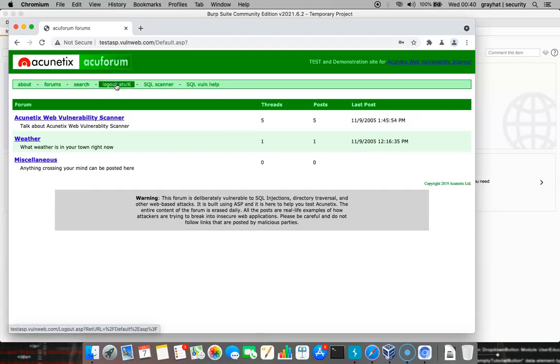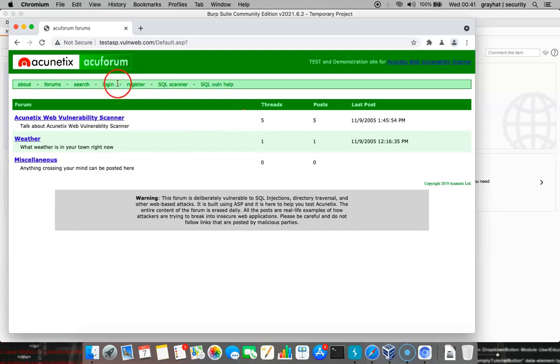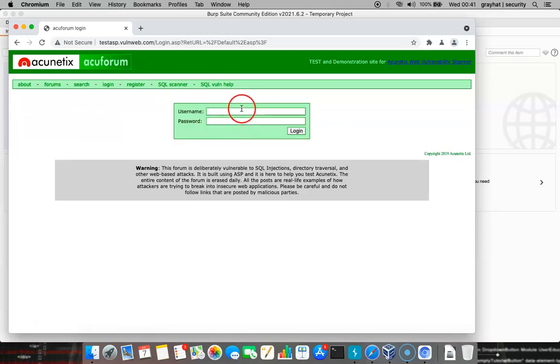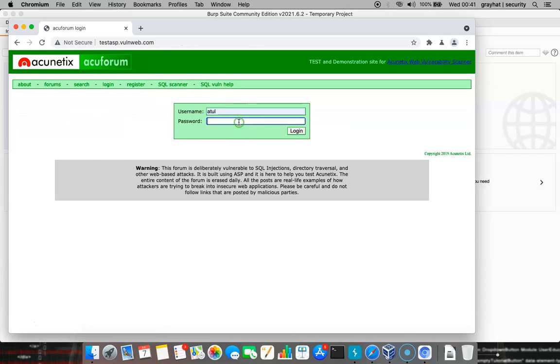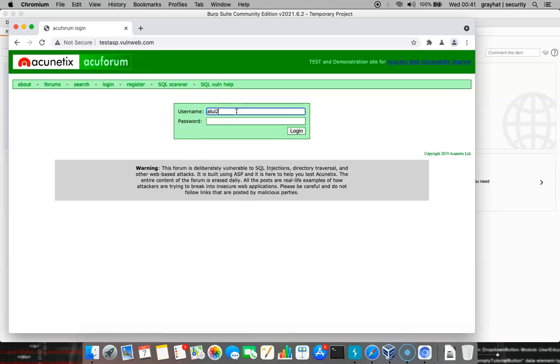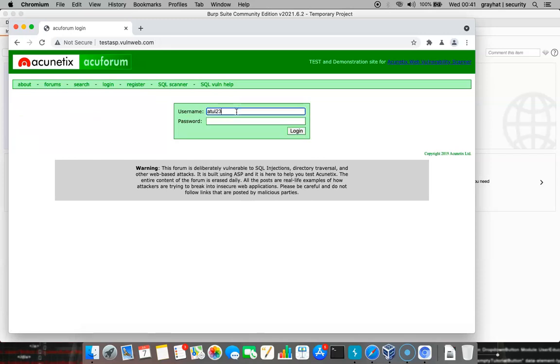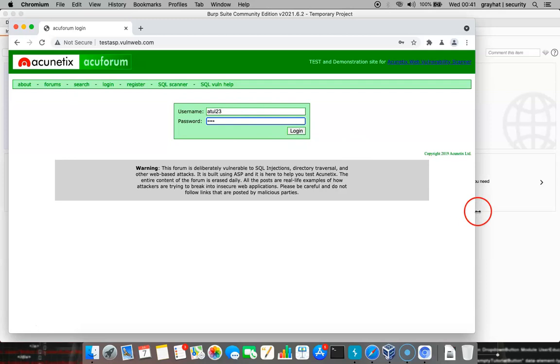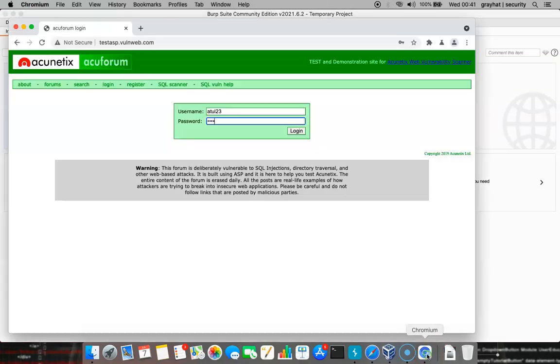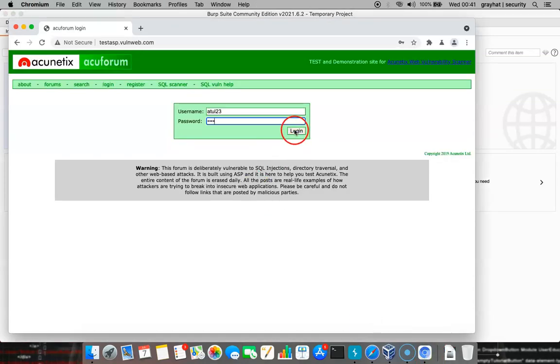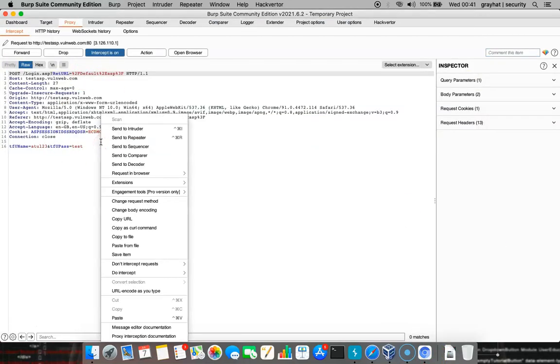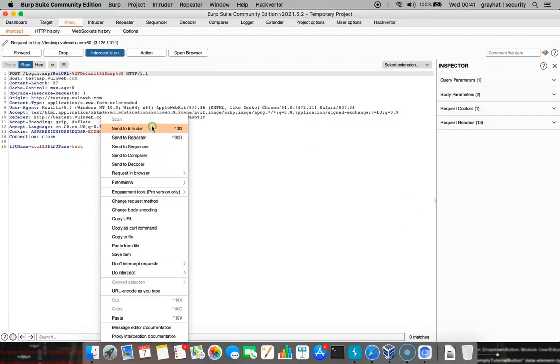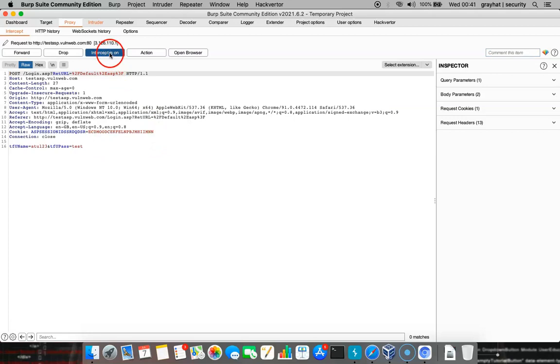I am going to capture one login request here by going to this one, the first one. And I am going to put something else to not let it log in and the password will be the same, that is test. Intercept is on, login. It is intercepted. Send it to intruder and then make it off.